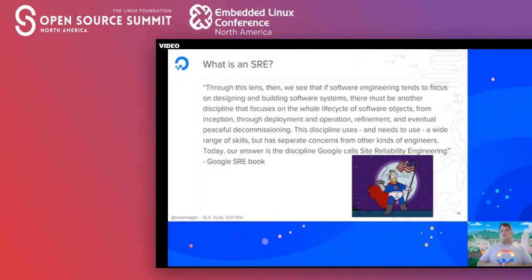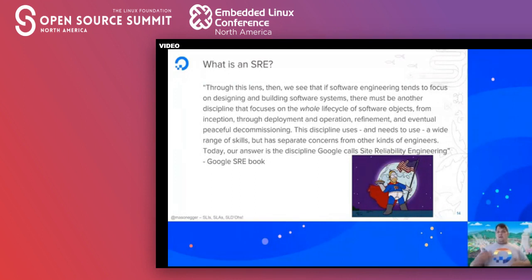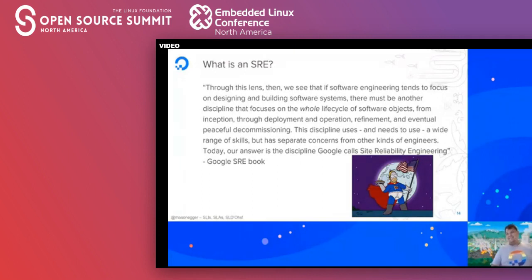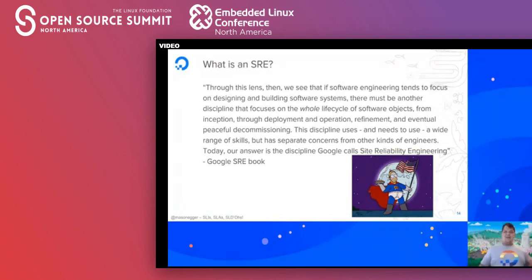Google's site reliability engineering book gives a fantastic definition. Paraphrasing: an SRE is a software engineer focused on the entire life cycle of software objects — from creation, deployment and operation, refinement, and eventual decommissioning. This discipline is a hybrid of a sysadmin and a software engineer. They need to understand the software engineering process, write complex software, and also have Linux skills, sysadministration, networking, and operating systems knowledge.